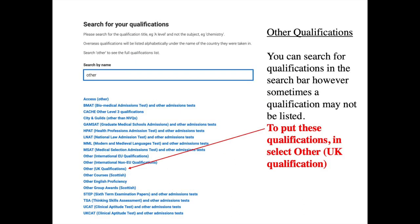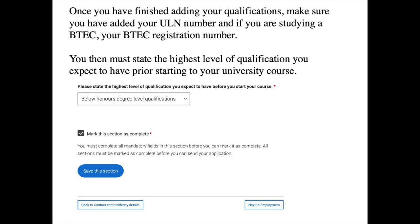If you've studied other qualifications not mentioned here, you can search for them in the search bar in the education section. If you can't find the qualification in the UCAS database, type 'other' and select 'other UK qualifications' to add it in free text. Once you've added all your qualifications, make sure you've entered your ULN number, your BTEC registration number if applicable, and selected 'below honours degree level qualifications' as your highest expected qualification. Tick the section as complete and save.